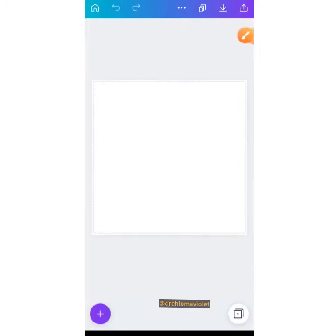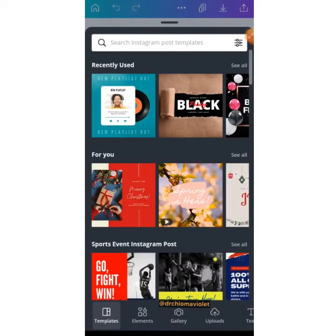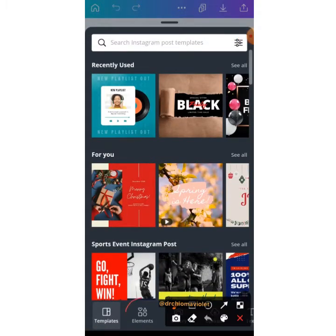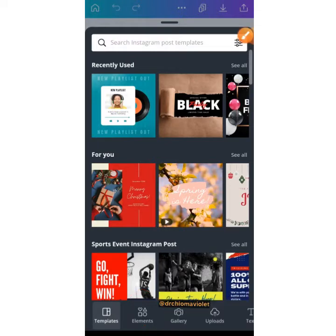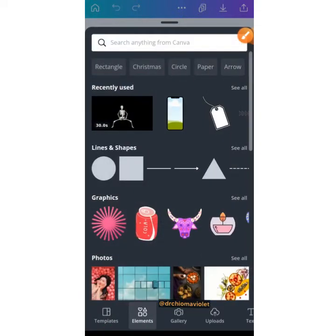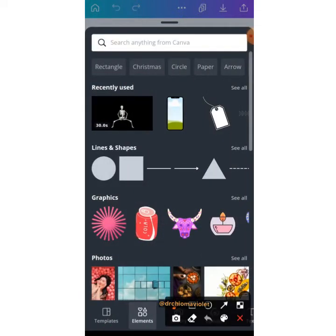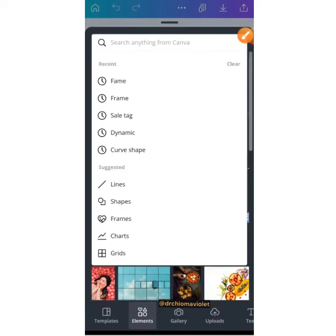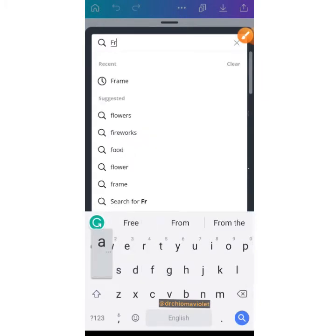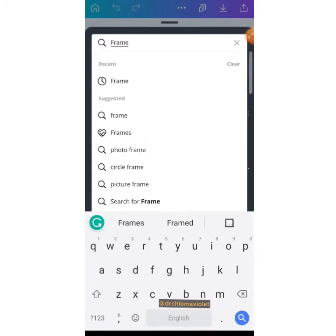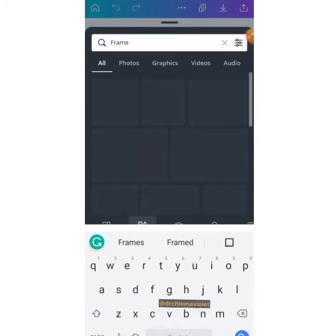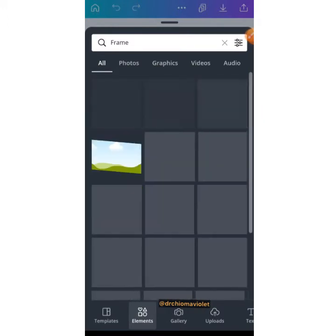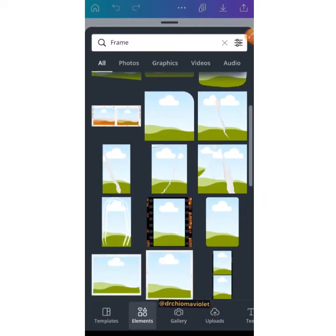Click on the plus or add icon and start searching for your templates. We have so many free templates you can work on. We have frames, lines and shapes, graphics, and photos. Depending on the element, if you don't want to work with them, you can search for specific ones you want.